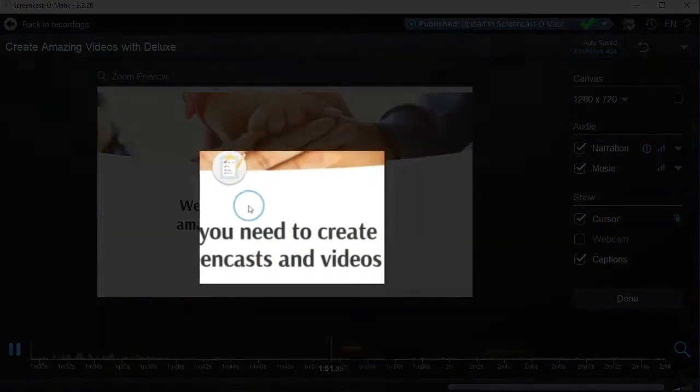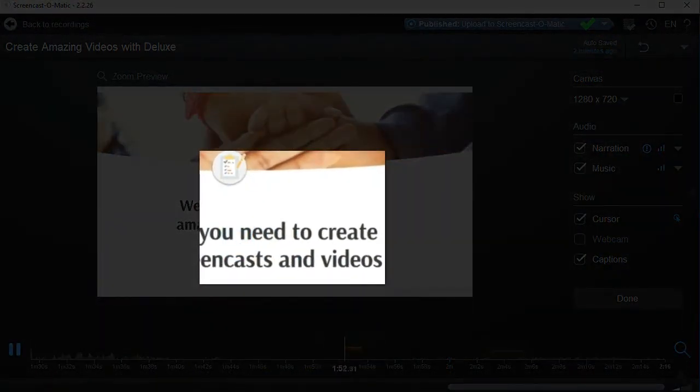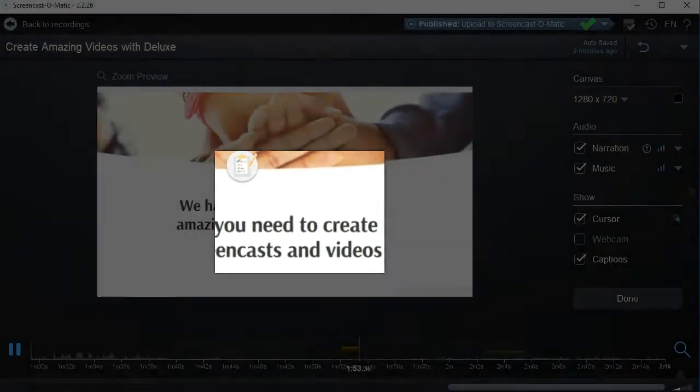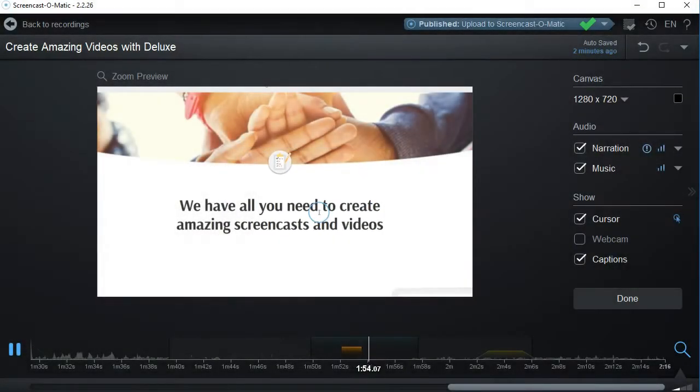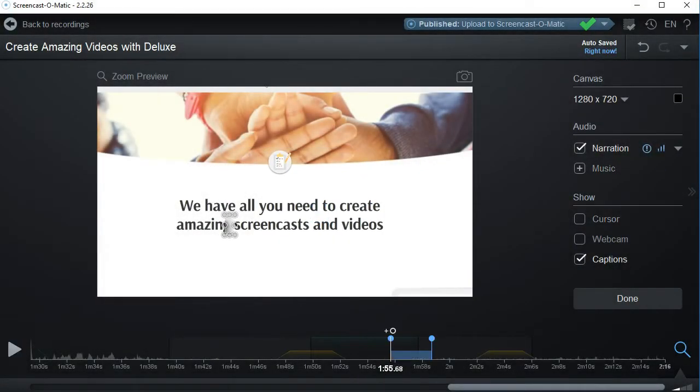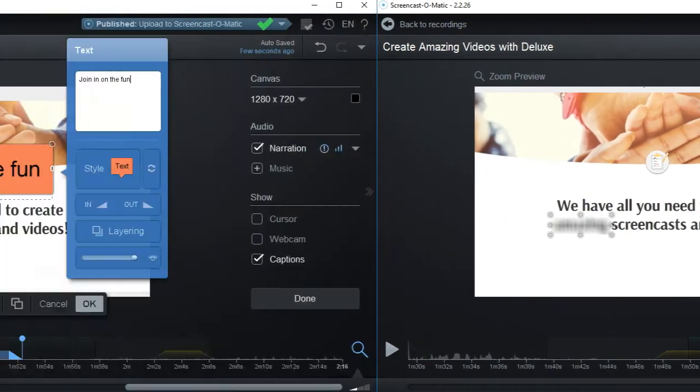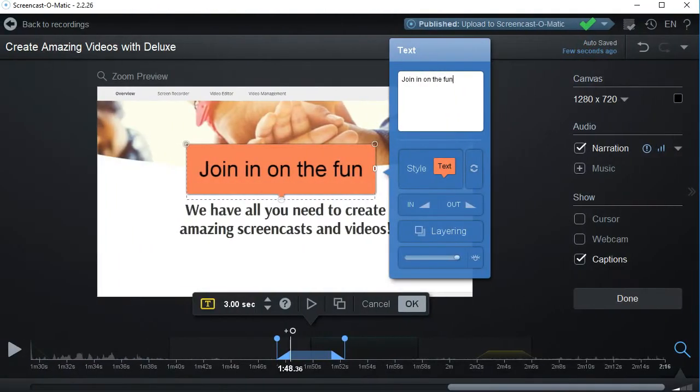Highlight your cursor or hide it when not needed. Blur sections. Add text and images.